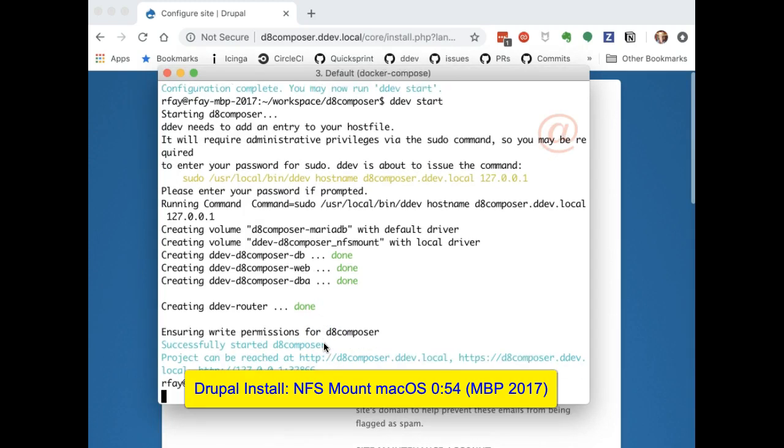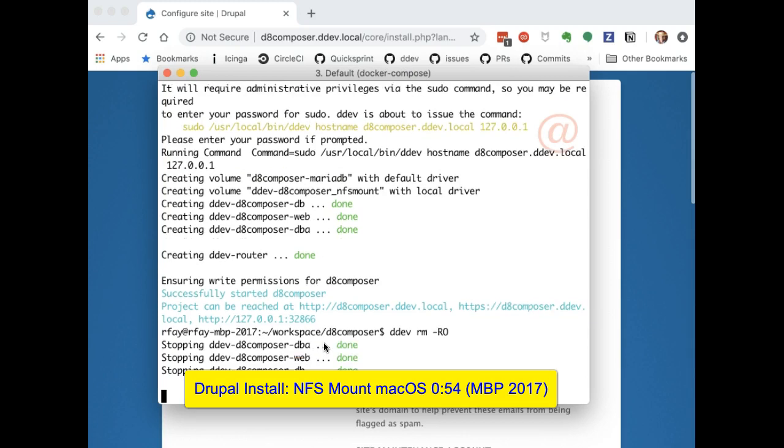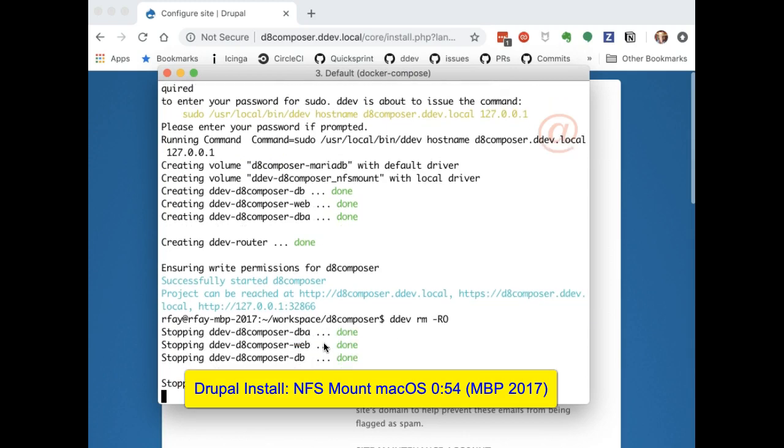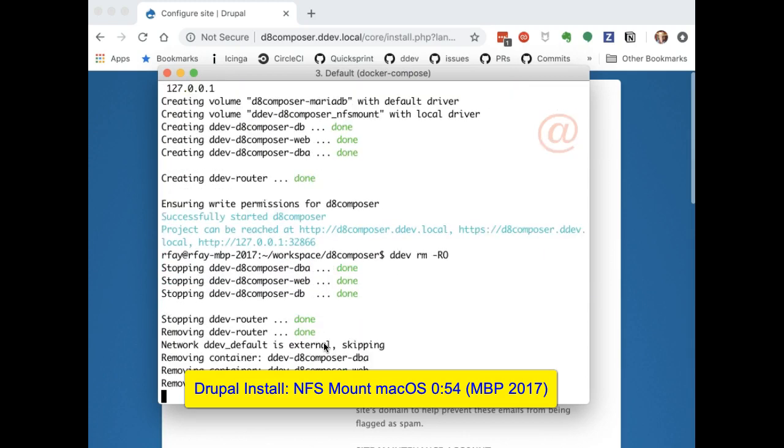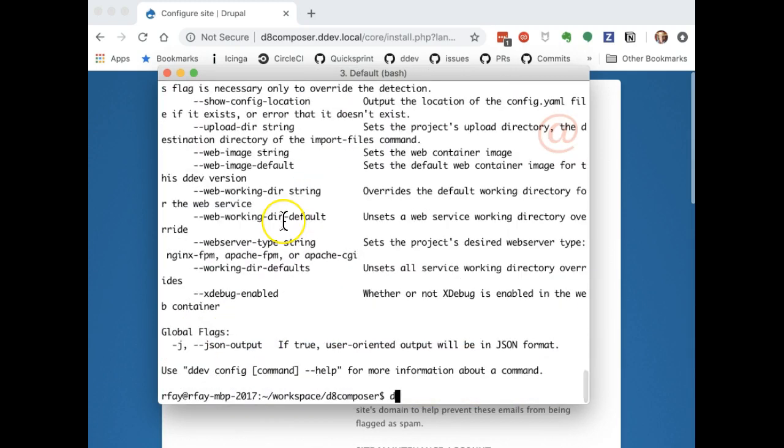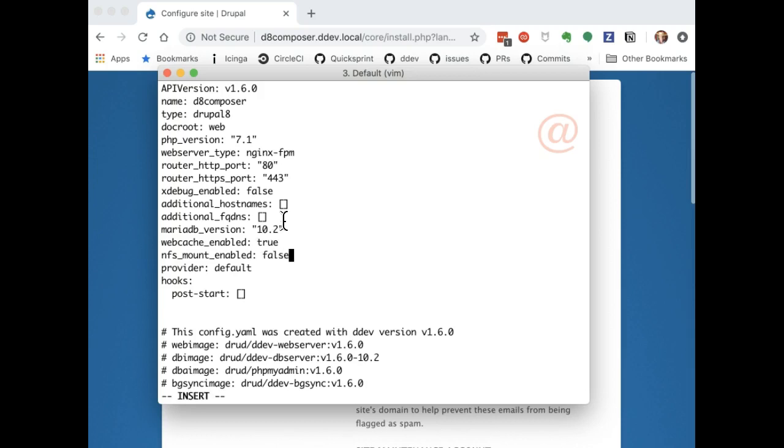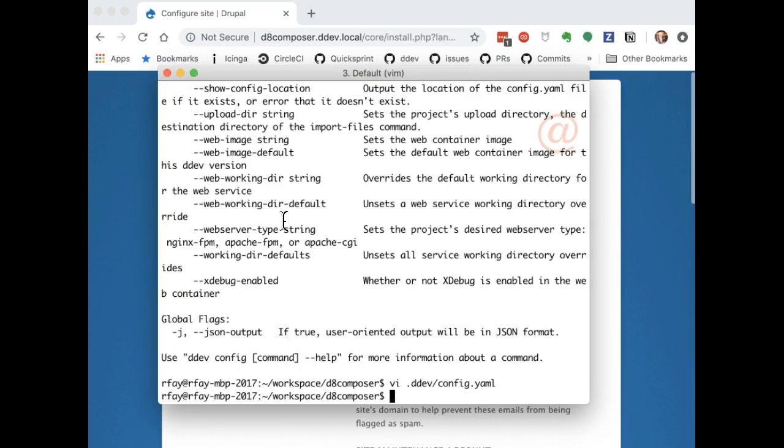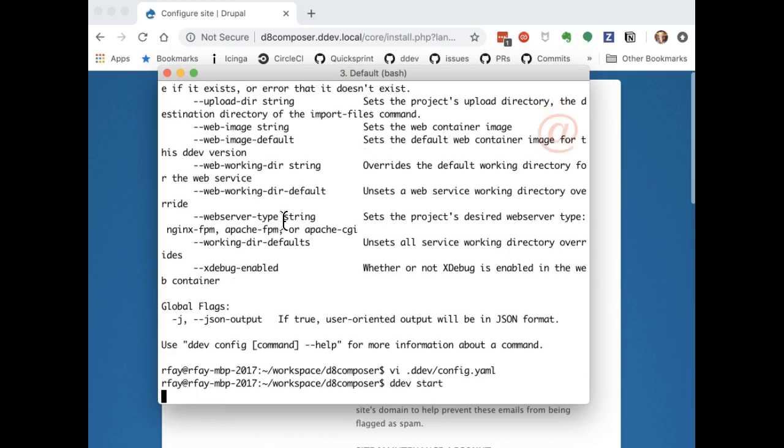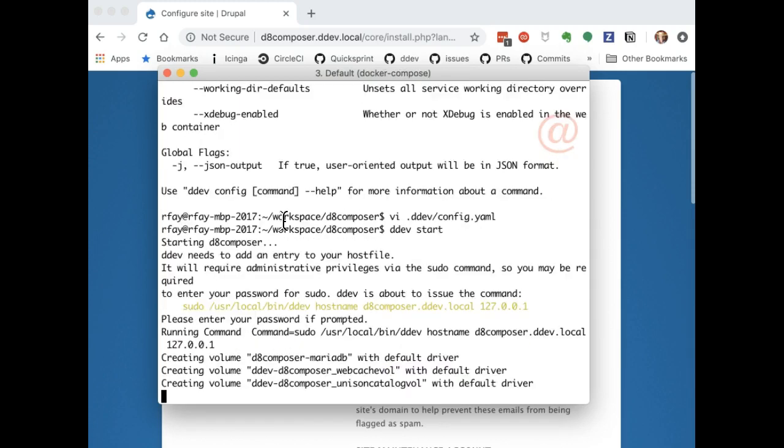And start all over again from scratch. DDEV RM-R-O deletes everything including the database and doesn't make a snapshot. Here I'm going to do the webcache enabled one and it doesn't have a command line alternate because it is an experimental feature. So I'm going to edit the config.yaml instead of using the ddev config command.